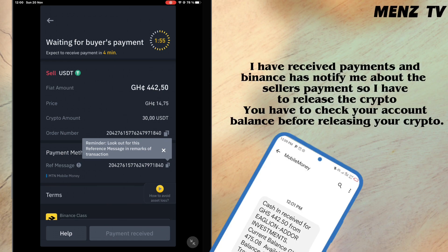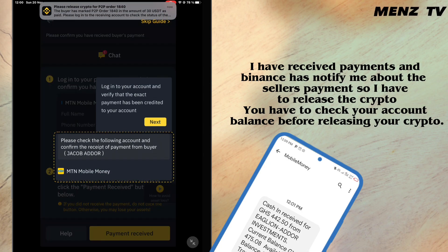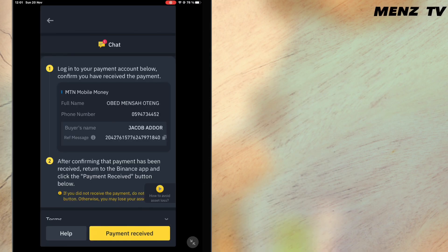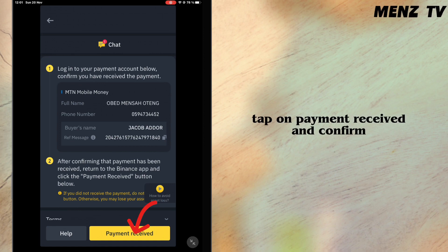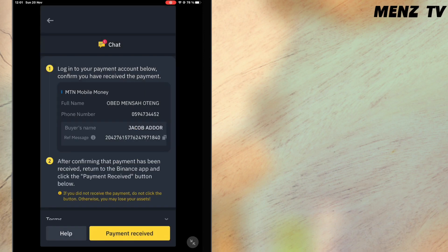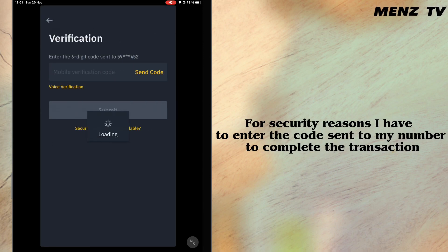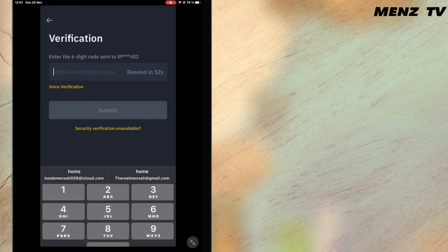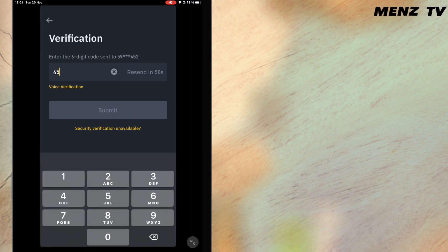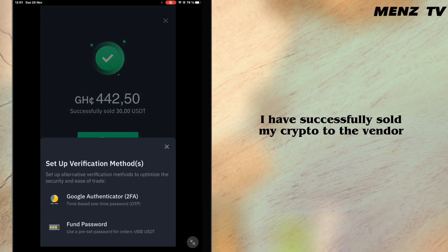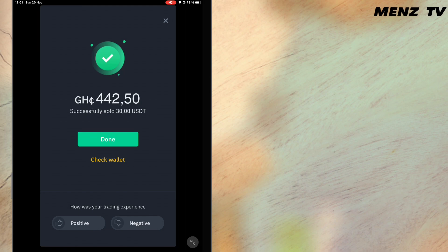I have received payment and Binance has notified me about the seller's payment, so I am releasing the crypto. You have to check your account balance before releasing your crypto. I will now tap on payment received and confirm. For security reasons I have to enter the code sent to my number to complete the transaction. I have successfully sold my crypto to the vendor.